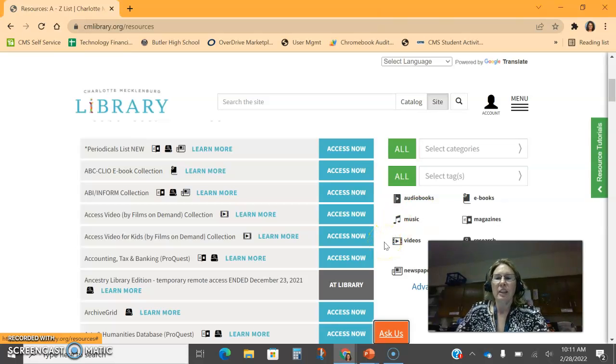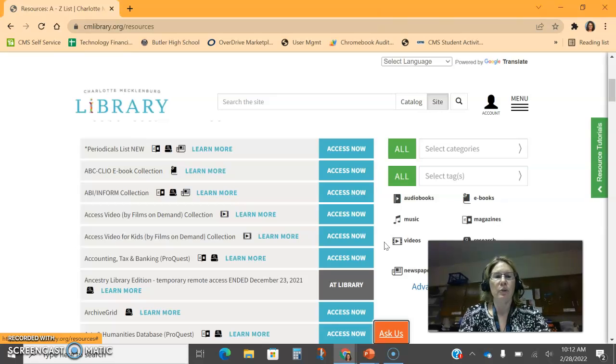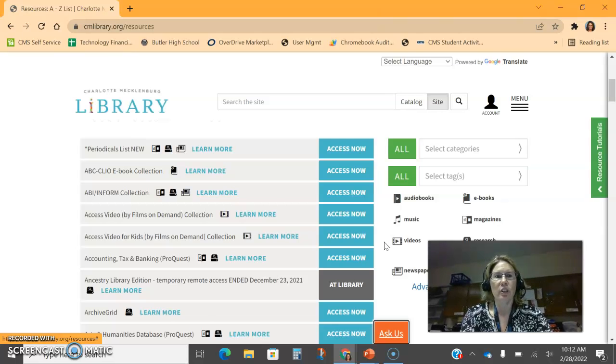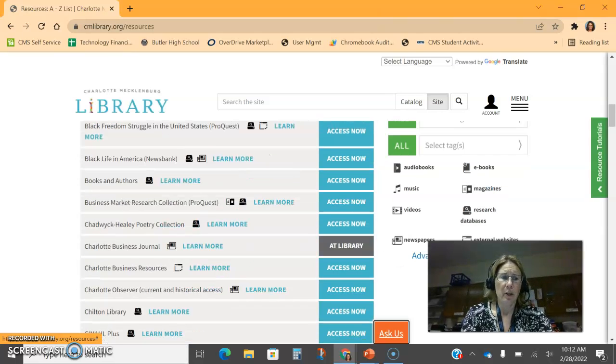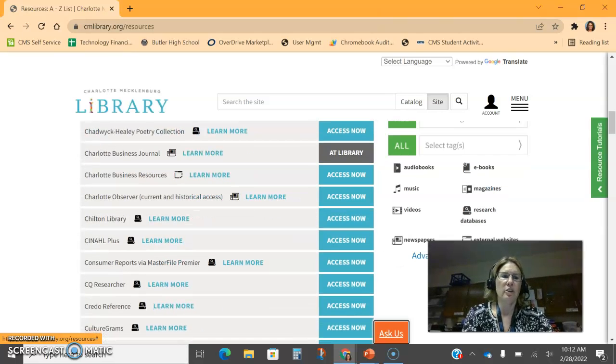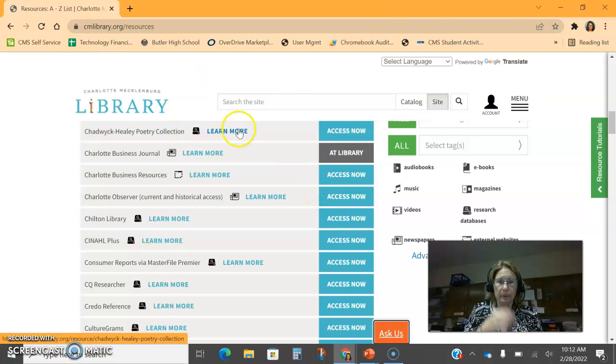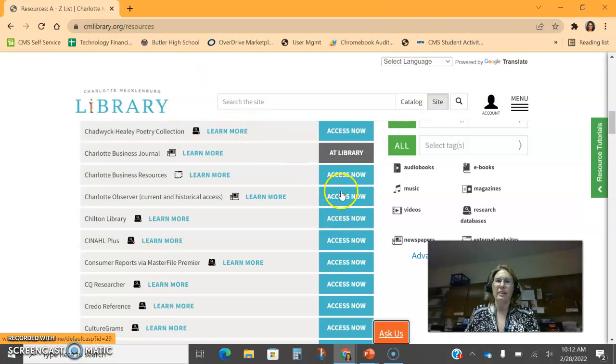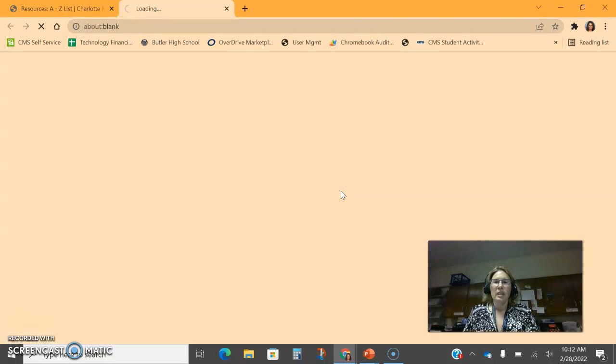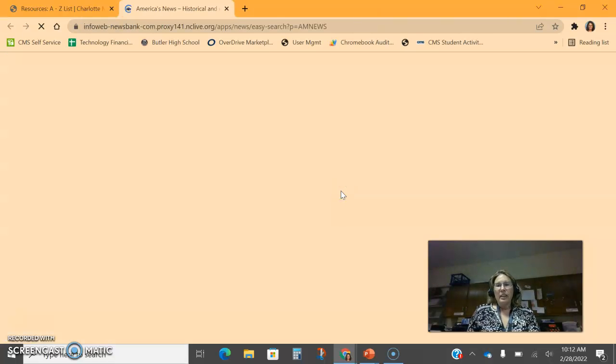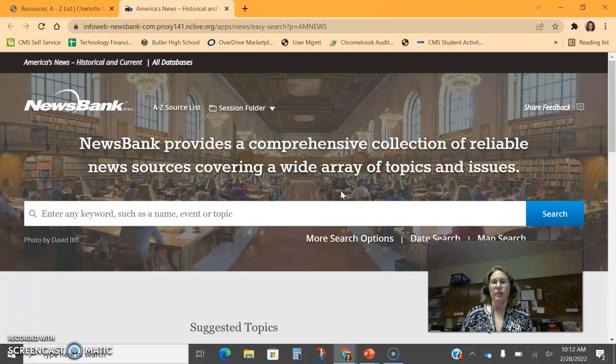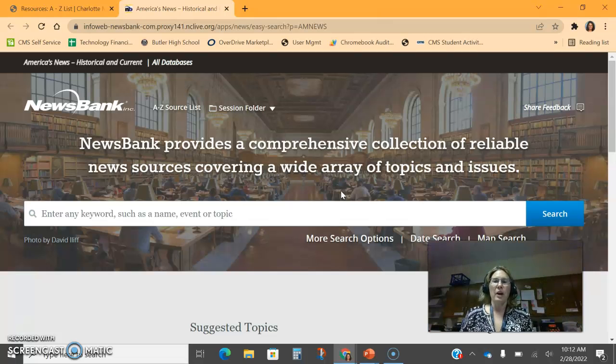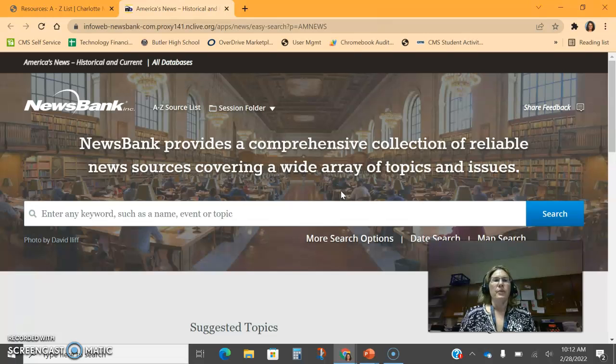In this case we have a staff member who wanted to look at the Charlotte Observer. We come down to Charlotte because they're in alphabetical order and click access now. Again, you may have to log into the account again. Since I just did this, it pops up because I've logged in.